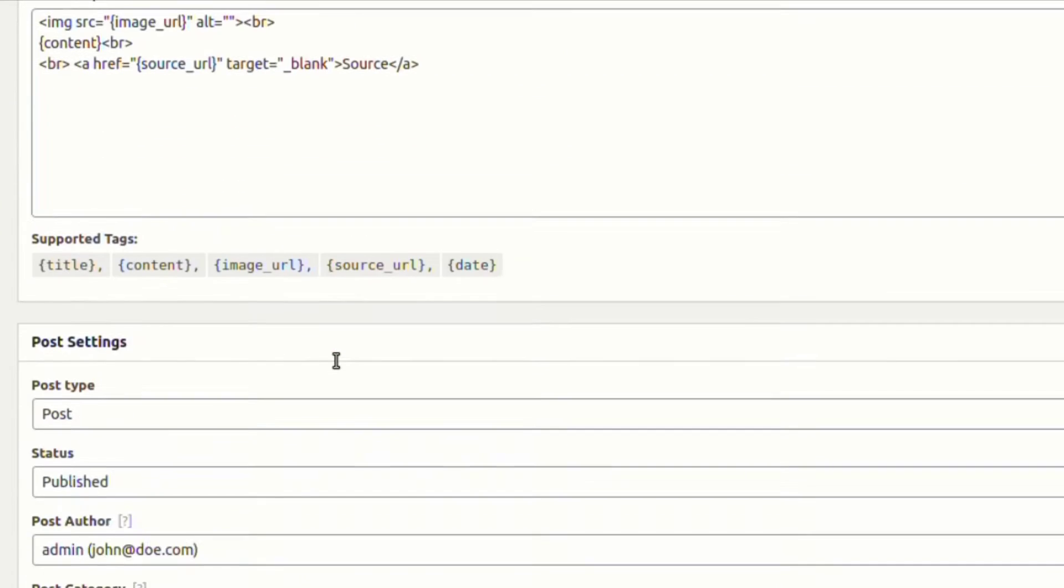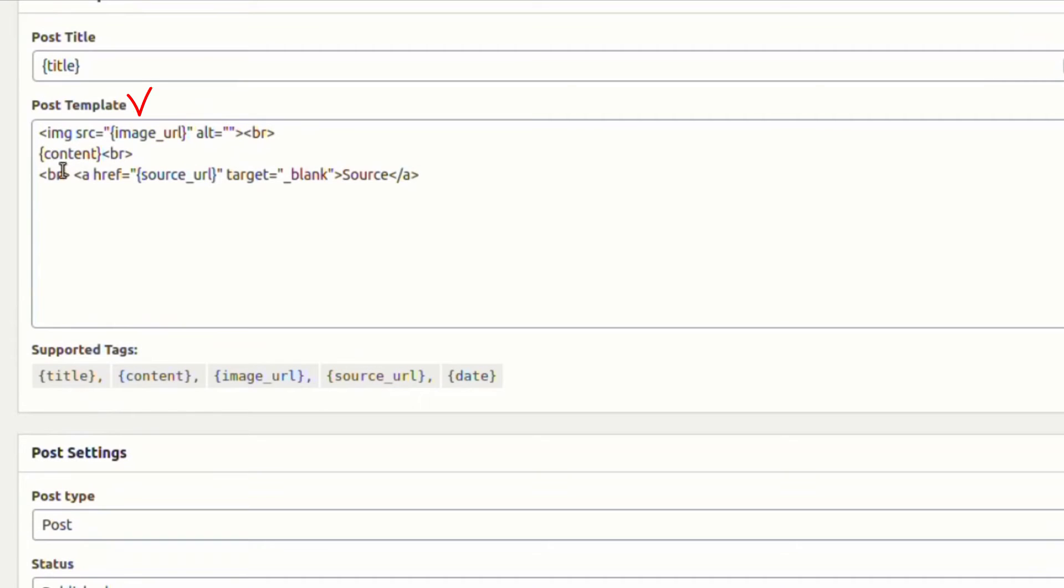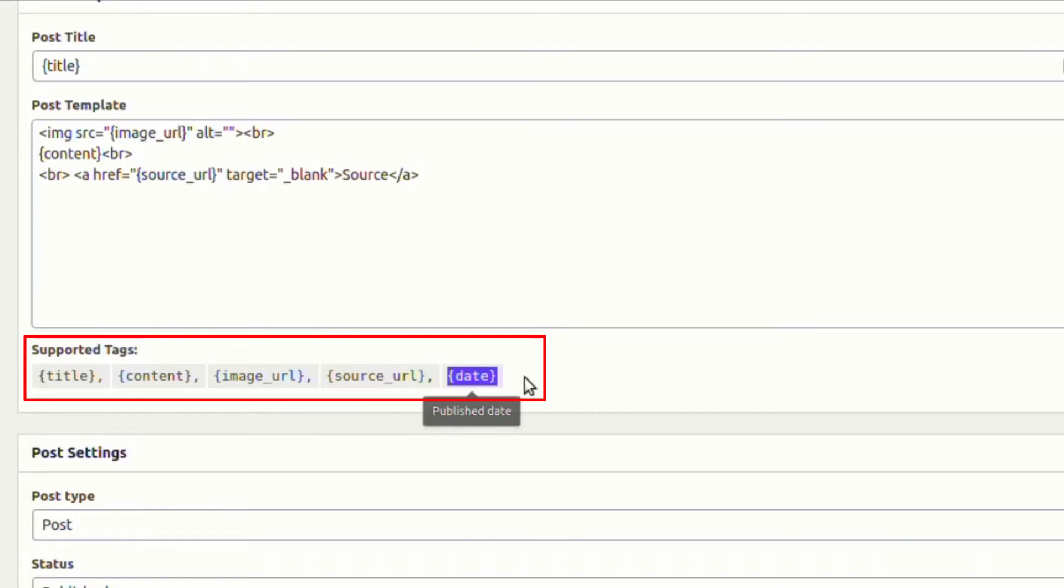From the post template setting, we can choose templates for the post from the supported HTML tags.